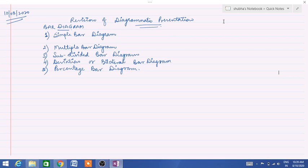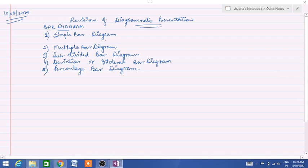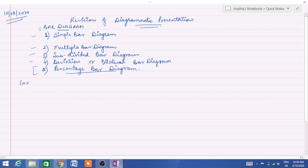Good morning everyone. Today I am going to give you the revision of the diagrammatic presentation of the bar diagram. In my previous videos, I have given you the revision of simple bar diagram, multiple bar diagram, subdivided deviation bar diagram, and today I will be continuing with percentage bar diagram. The theoretical part I have already explained in my previous videos but I will be giving you an example in the revision.